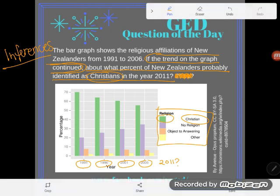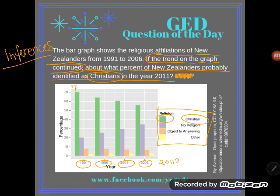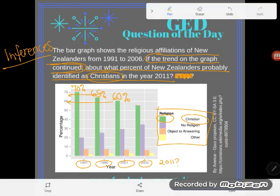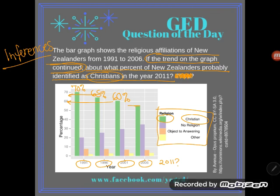Looking at the green bars, the first one in 1991 was at about 70%, then we went down to 65%, then 60%, and the next one — between 60 and 50 — looks like about 55%.